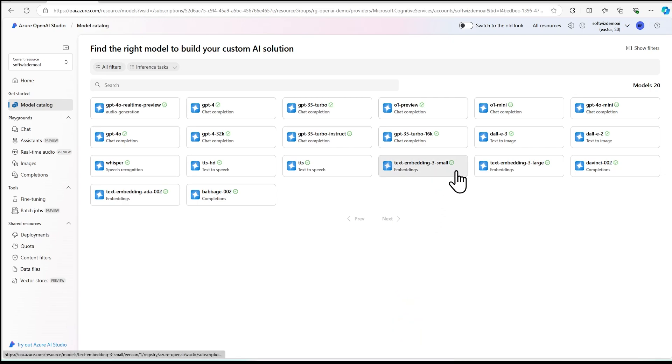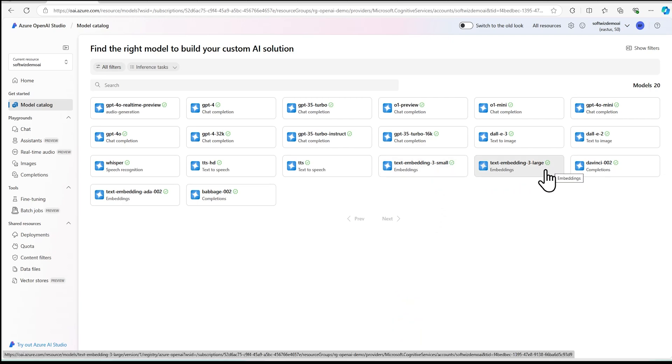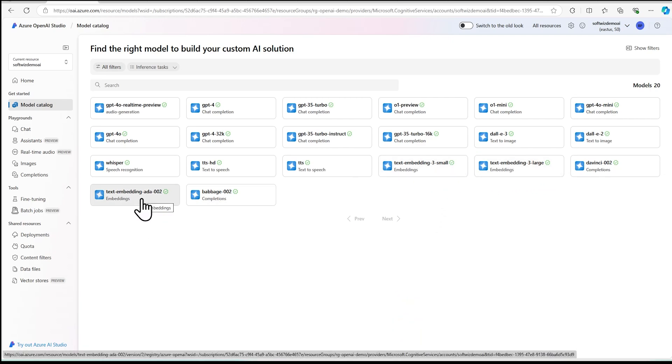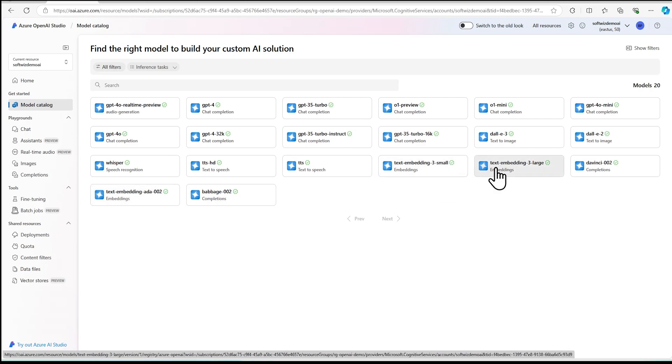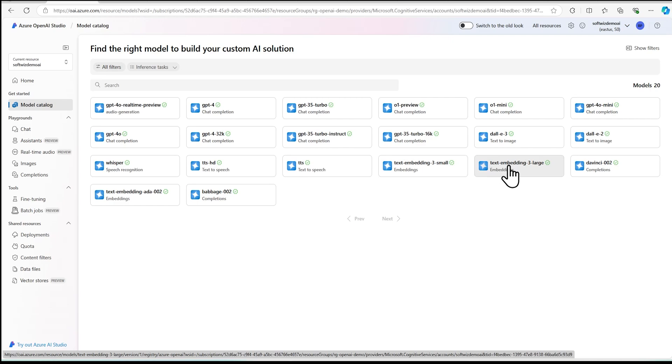And then we can see there are multiple text embedding models also. This was the text embedding 002 earlier model. These are the new. They have two varieties. One is a small and one is large. In this demo, we are going to deploy large.